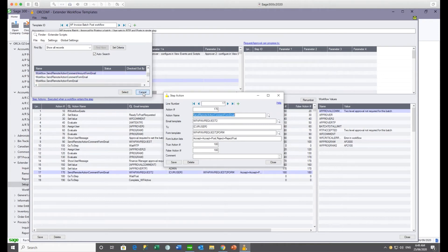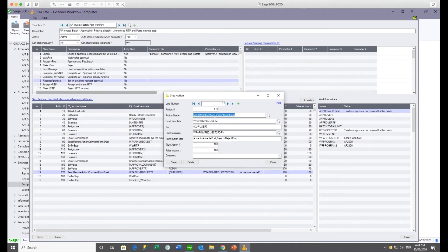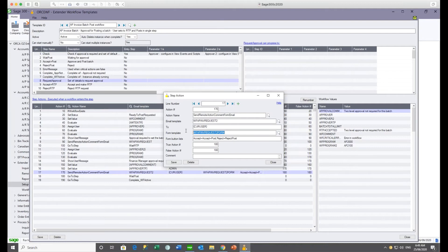For the AP invoice batch, we're sending one with a comment. This is the email template being used, and this is the form template. In the same way that you build the email template — including fields from the record that's the basis of the workflow instance (in this case the AP invoice batch) — you can include those same things in the form template as well.